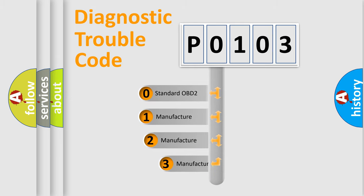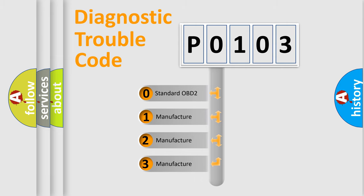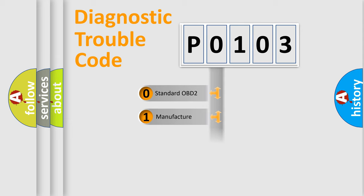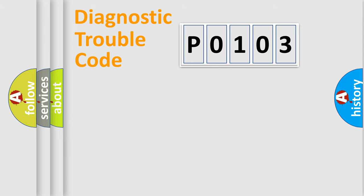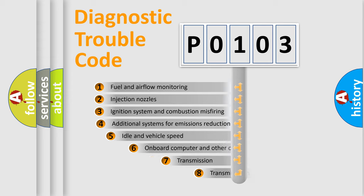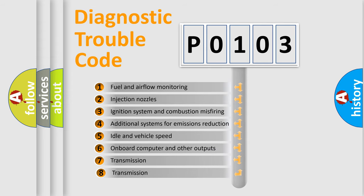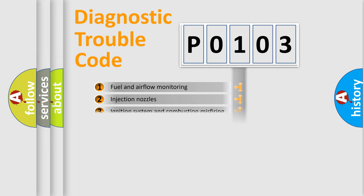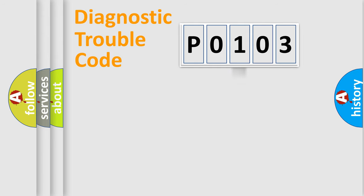If the second character is expressed as zero, it is a standardized error. In the case of numbers 1, 2, or 3, it is a more precise expression of the car-specific error. The third character specifies a subset of errors. The distribution shown is valid only for the standardized DTC code.